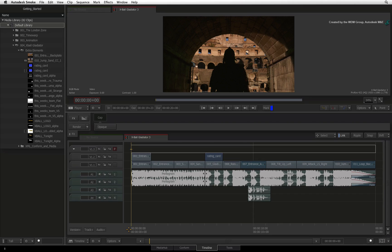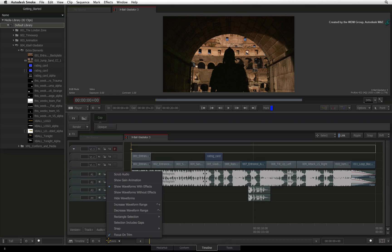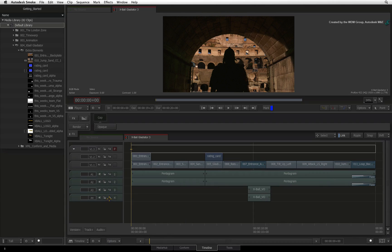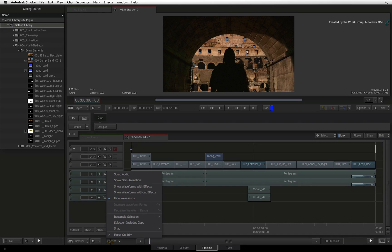Audio waveforms are on by default. To turn them off, go to the options pull down menu and choose hide waveforms. To display the waveforms, choose the options pull down menu and select show waveforms with effects.